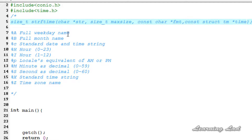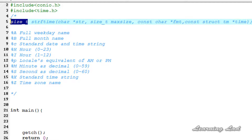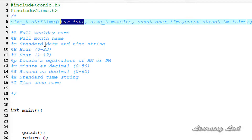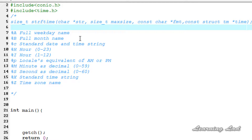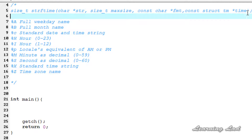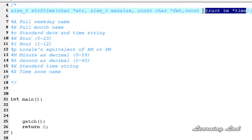The strftime function is going to return the number of characters stored in the string pointed to, or it's going to return 0 if there was an error while formatting the date and time to string. Also, this structure tm can be obtained by calling the localtime function or the gmtime function.